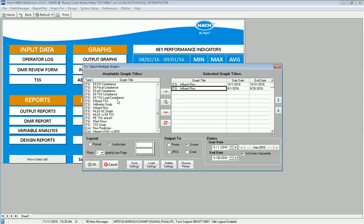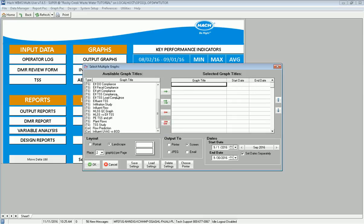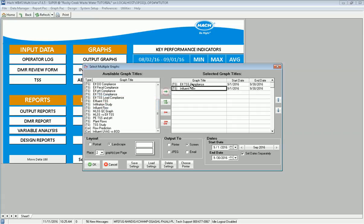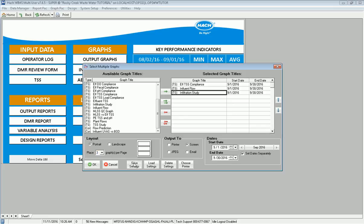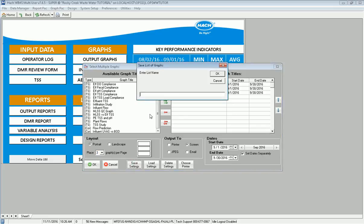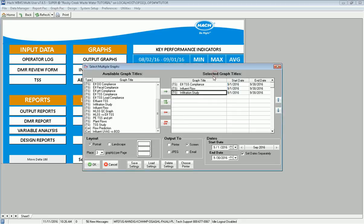Now once I have a good list of graphs and maybe I've set them in the order that I want them in, I'll do TSS compliance, influent flow, and infiltration study. That's the order I want to see them in. I can now say this is going to be three graphs per page portrait and I can save these settings. It comes up and it says my graph list. I click OK and it saves the settings that I had in the order of the graphs.